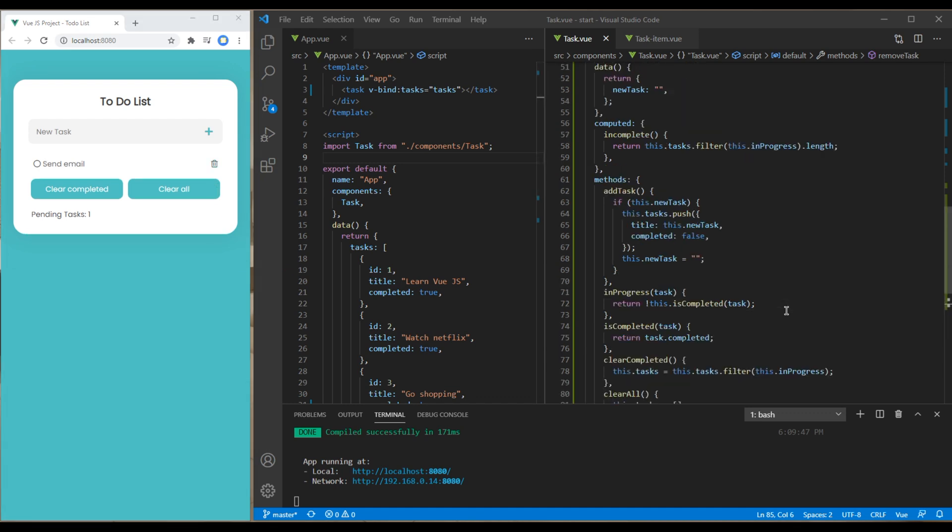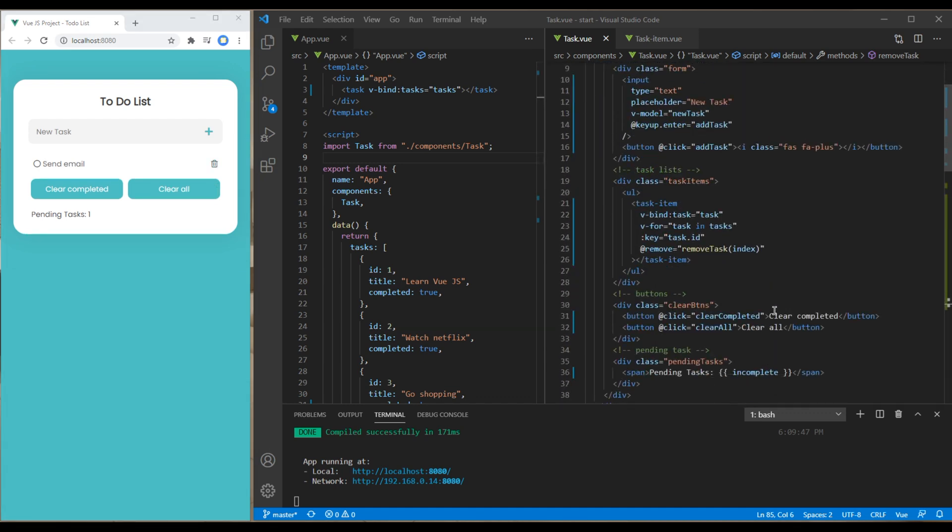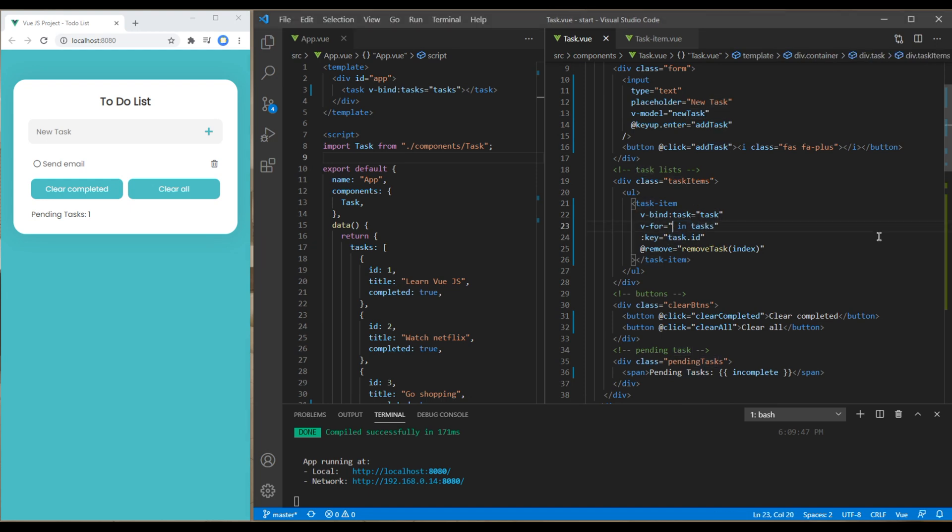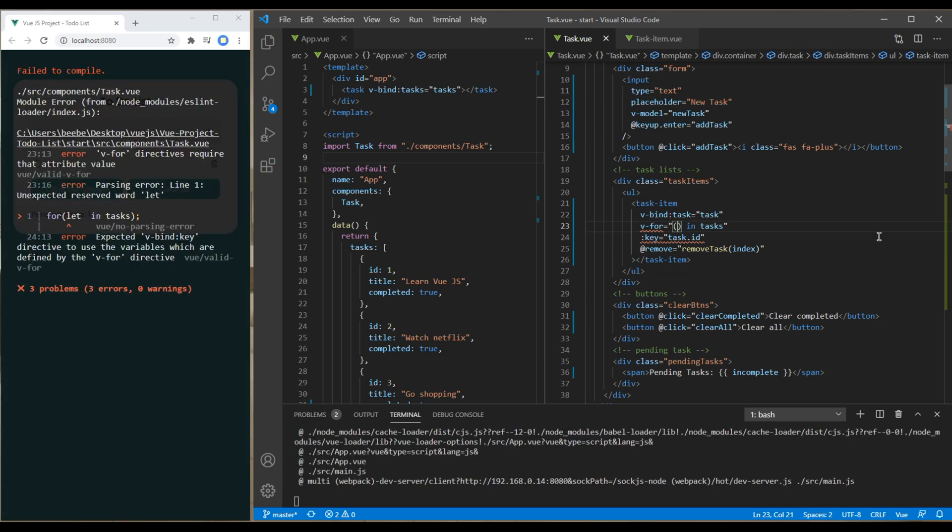To resolve this you have to go to the tax item component and in this for loop instead of tax it should be tax and index.